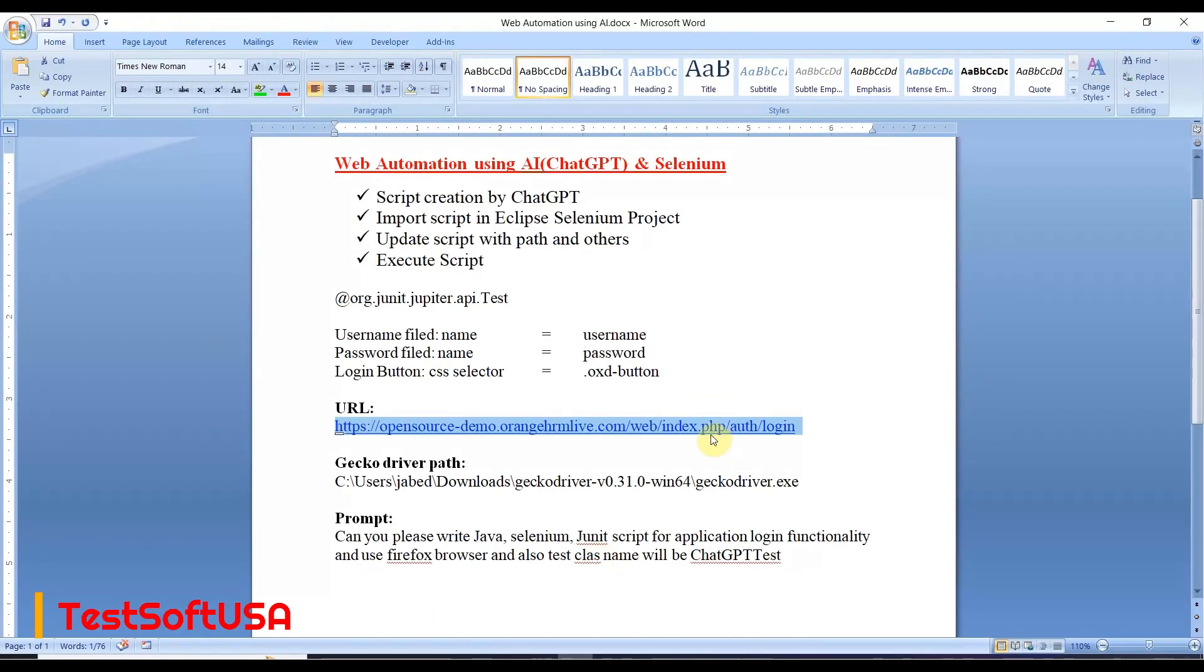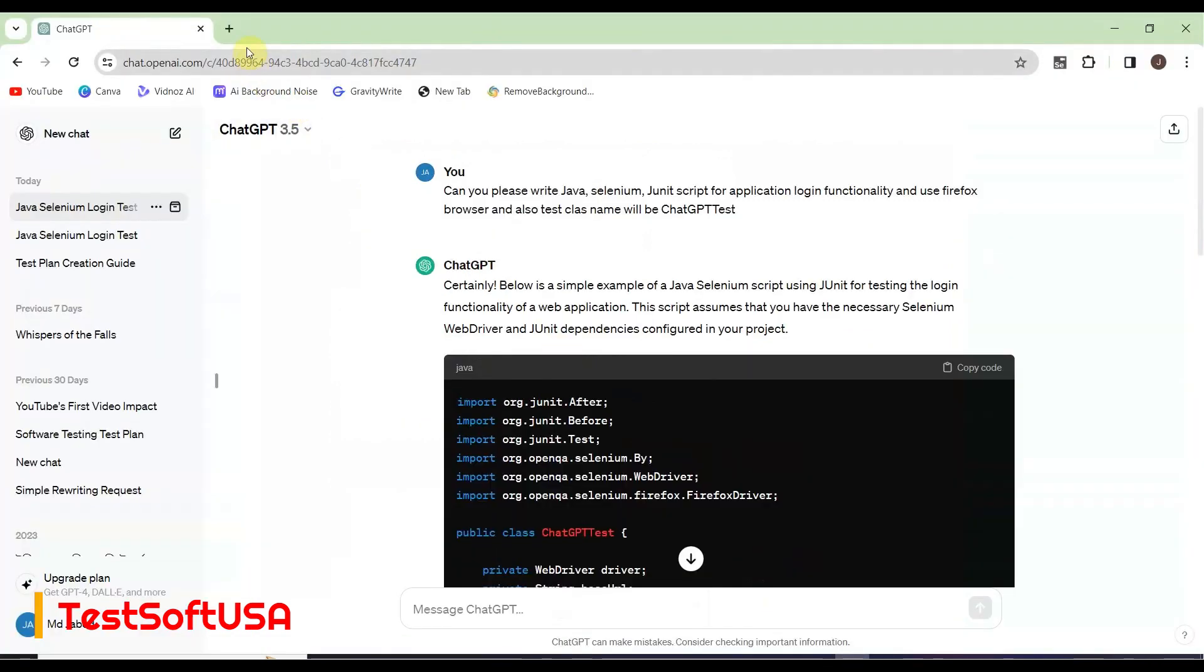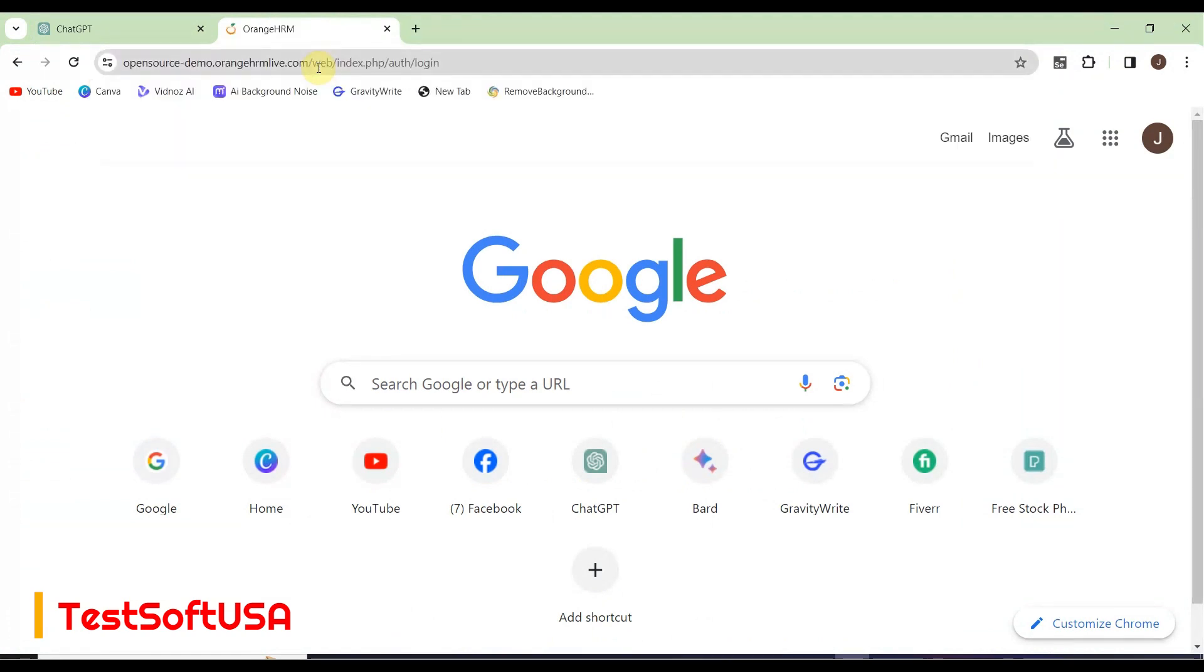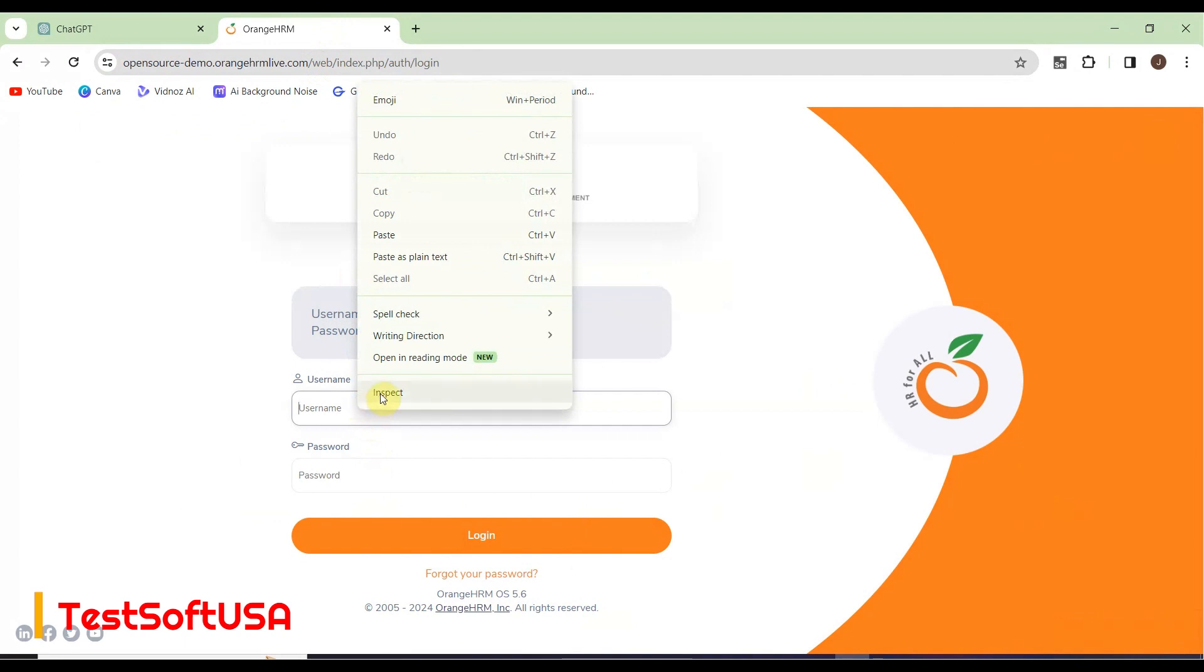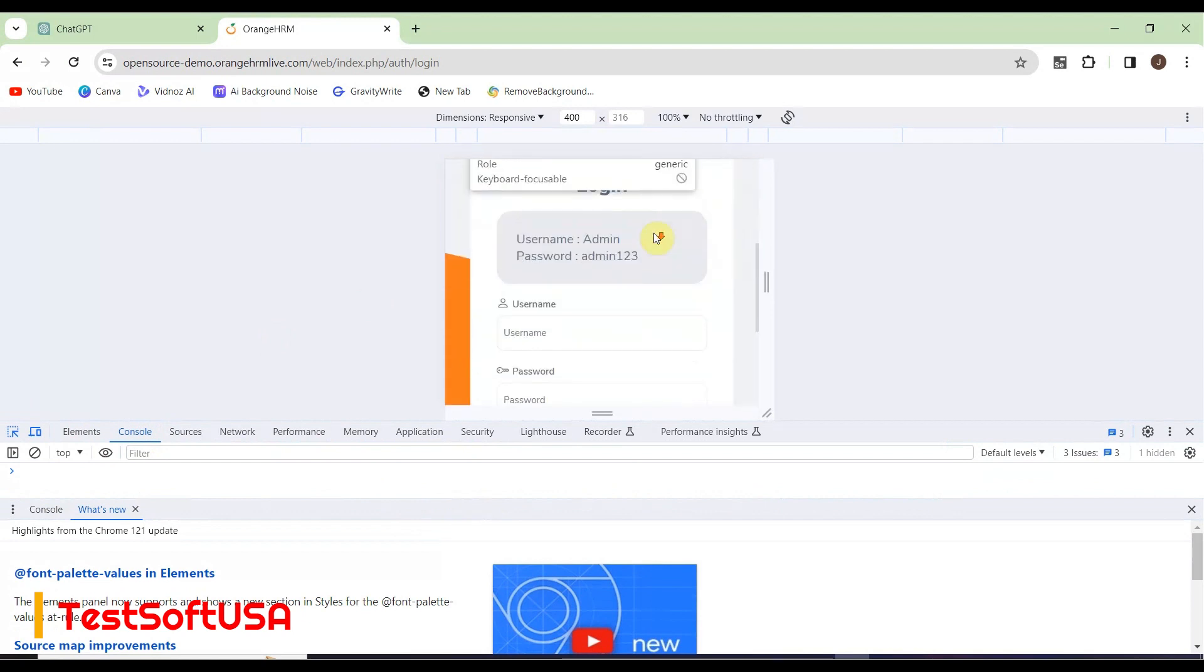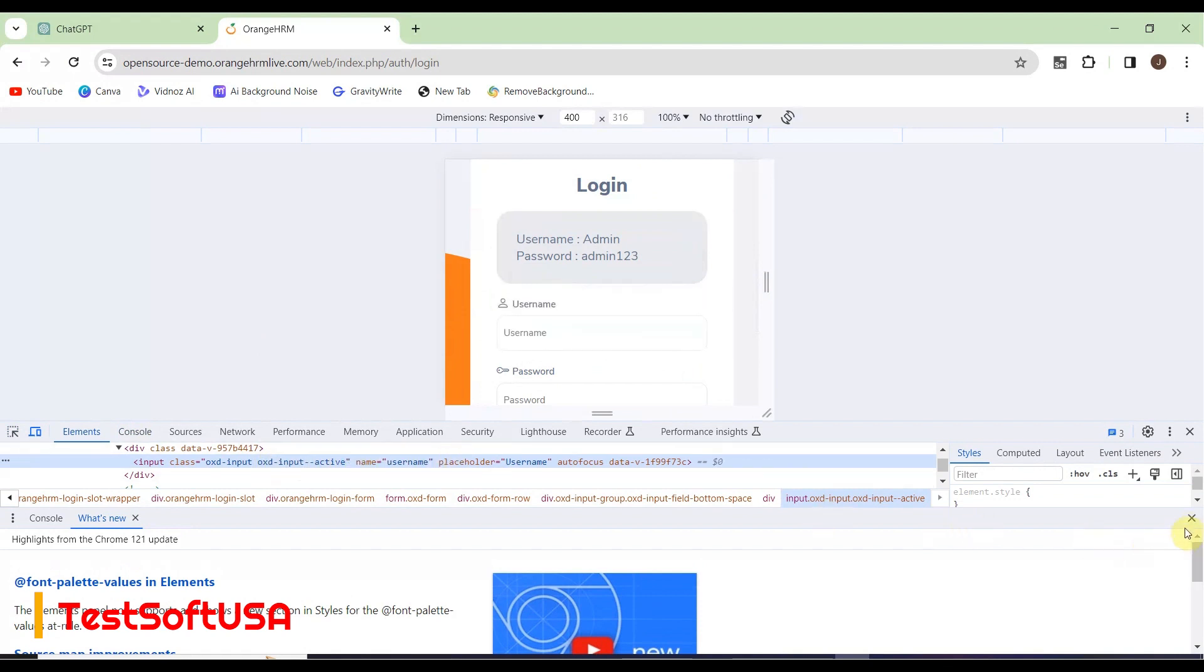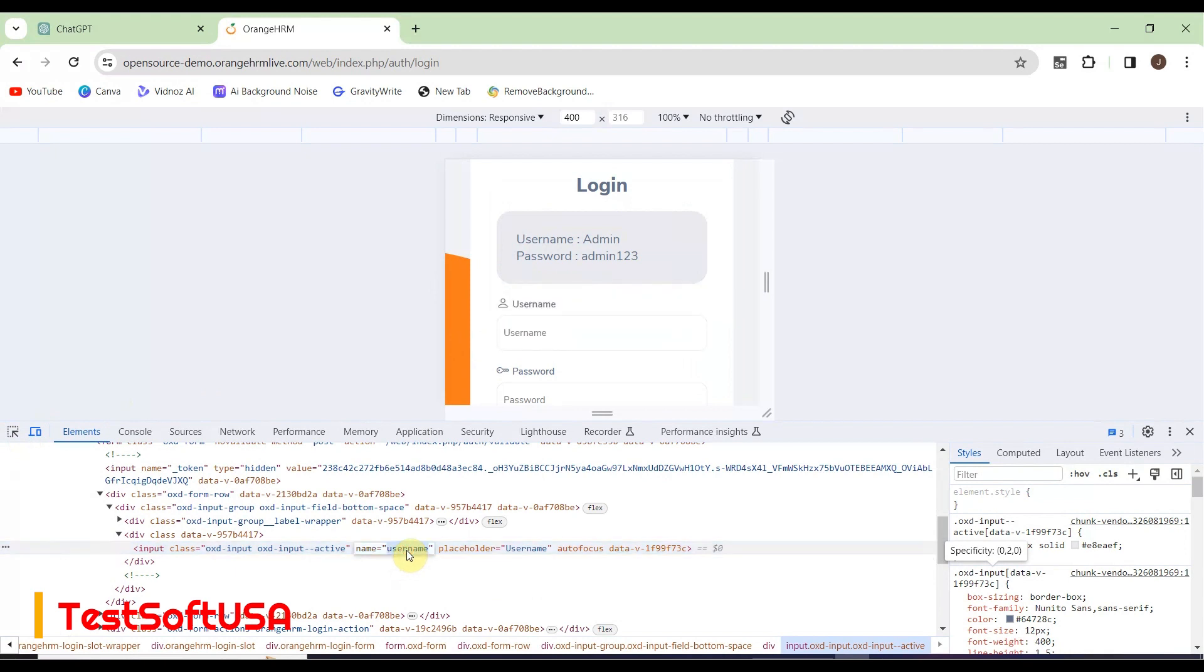Let me open this URL in a browser and show you what I made. If we go to this website, here is the login functionality. If you right-click and inspect the element locator, you see the class name.